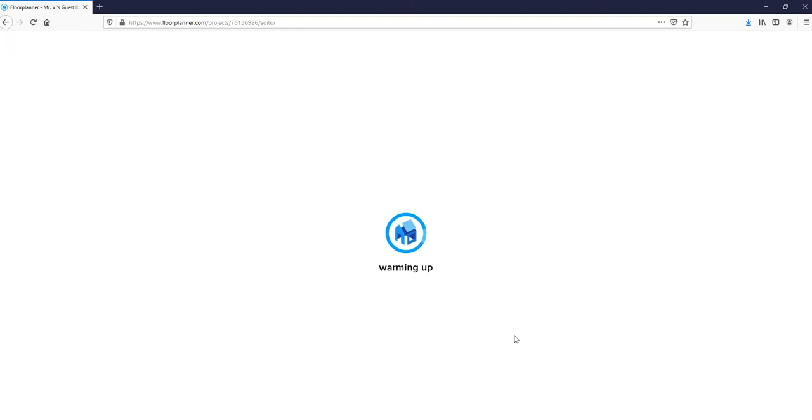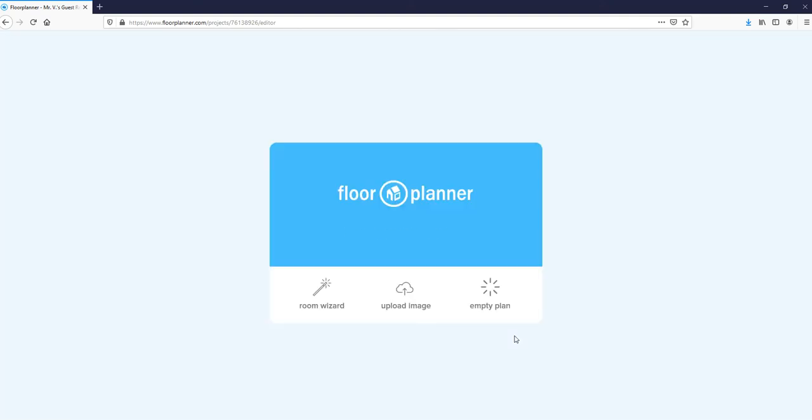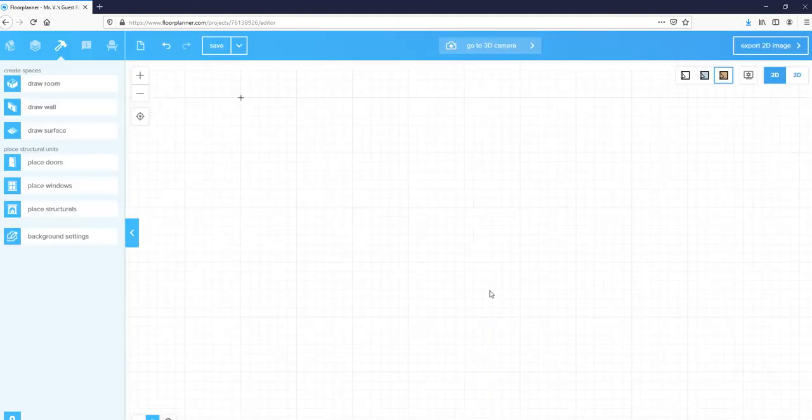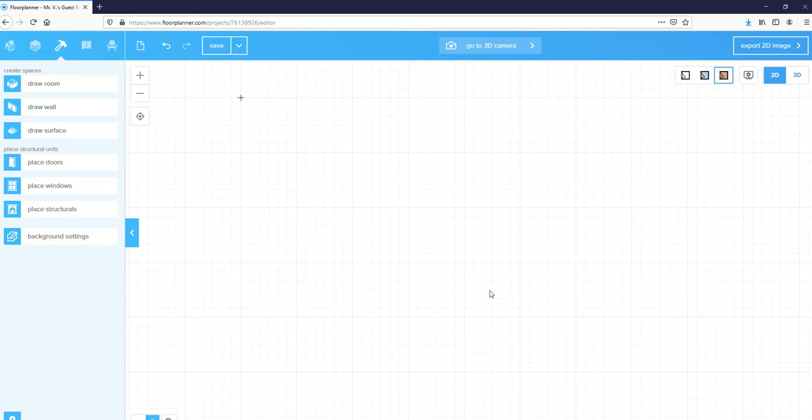Now when it asks what kind of project you want to start, we're going to start from scratch, so select the empty plan option right here and click. Once we get to this part of the screen, we're going to want to have our sketched floor plan to work with.